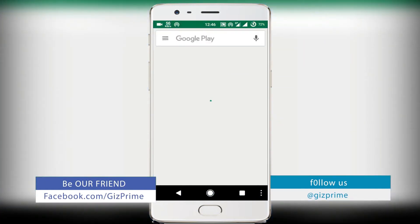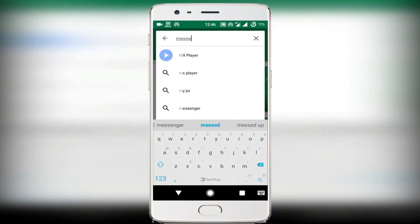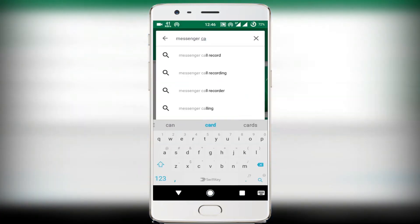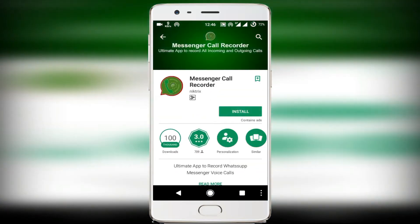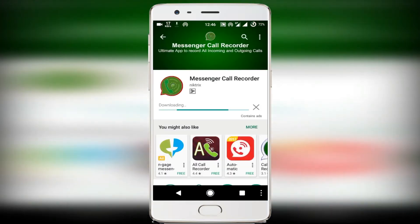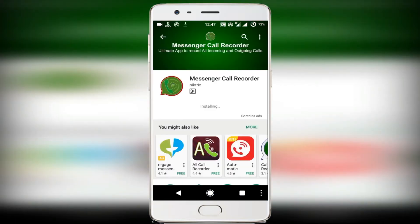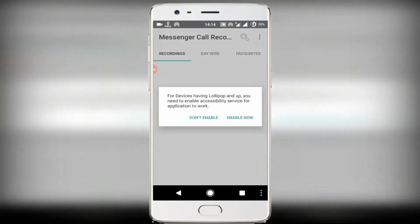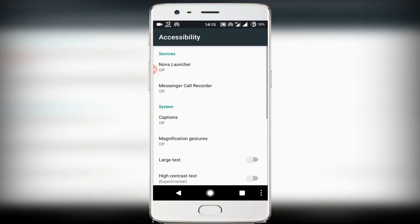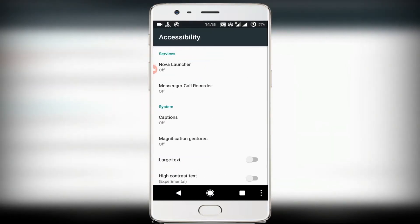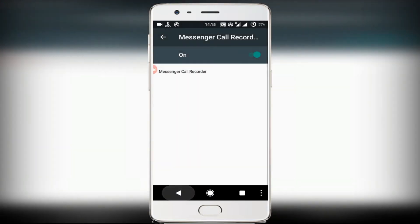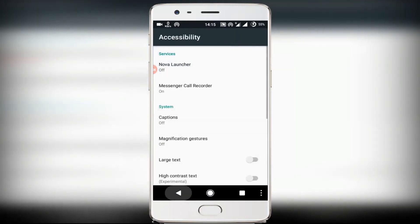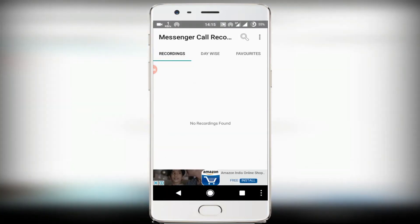First of all, go to the Play Store and search for 'Messenger Call Recorder'. Download the first app. Once you're done, open it and enable accessibility. That's it — now let's make a call.